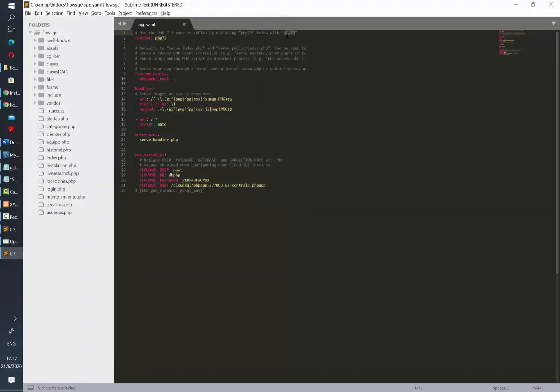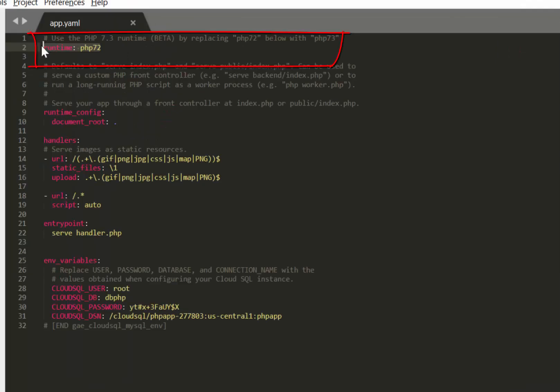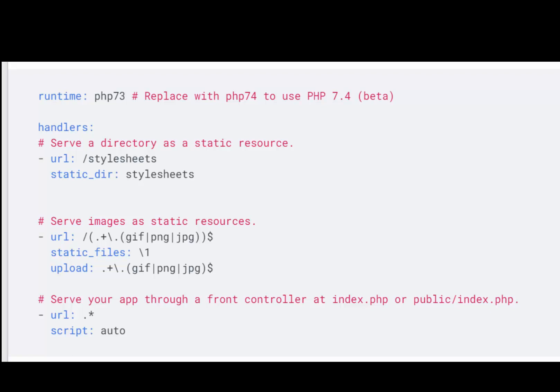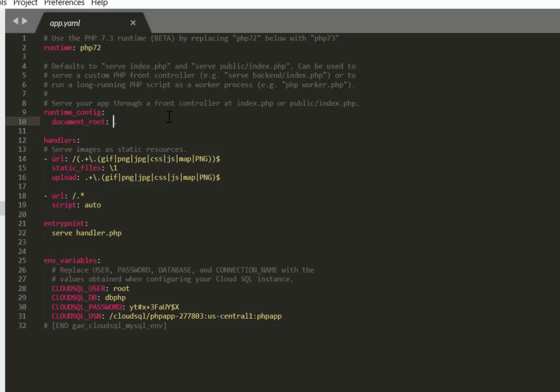We need to indicate which is the version of PHP that we are using. In this case I'm using PHP 7.2. As stated in their most recent documentation, 7.4 is now beta and 7.3 is stable. Then we need to indicate which is the root of our files.